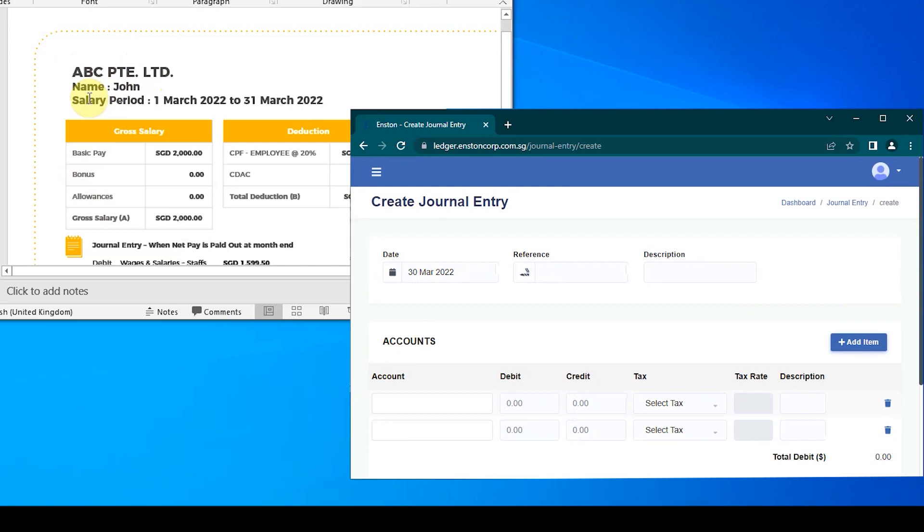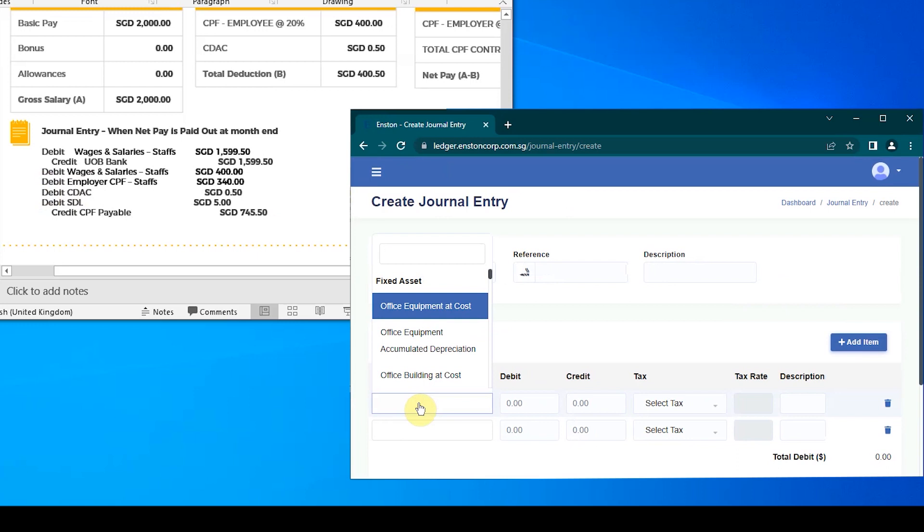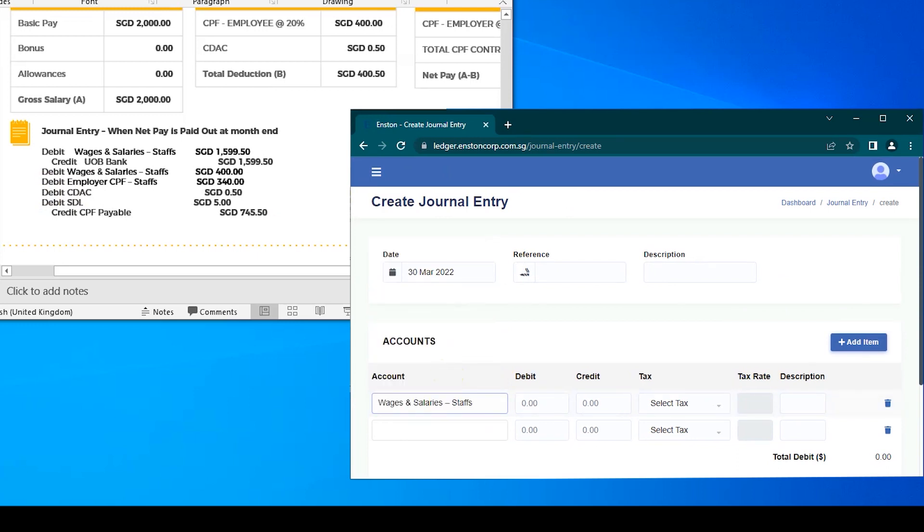Now, with this page open, let us proceed to enter the double entries in two steps. Ideally, the double entries for the first step will be posted at the end of the month, when John's net pay is deposited into his account. Using the net pay of $1,599.50 Singapore dollars as an example, the debit side of the journal entry would be wages and salary staffs, and the credit side would be the bank from which the net pay is paid out.